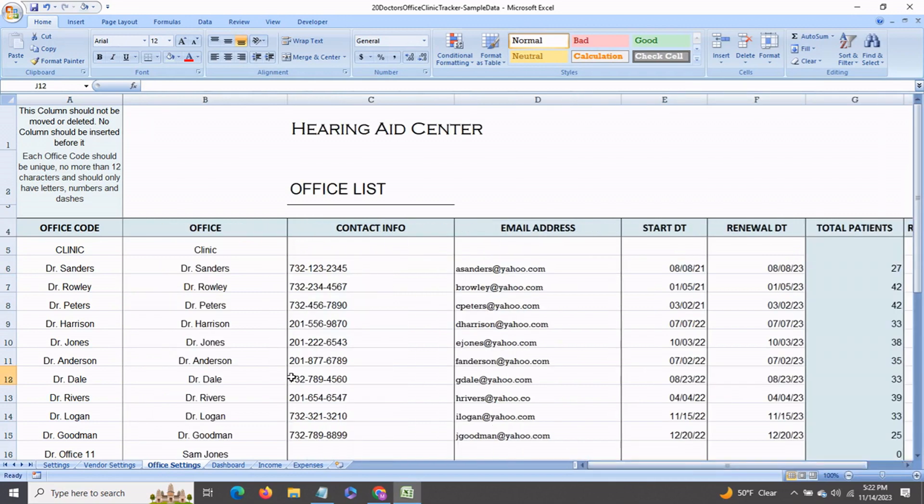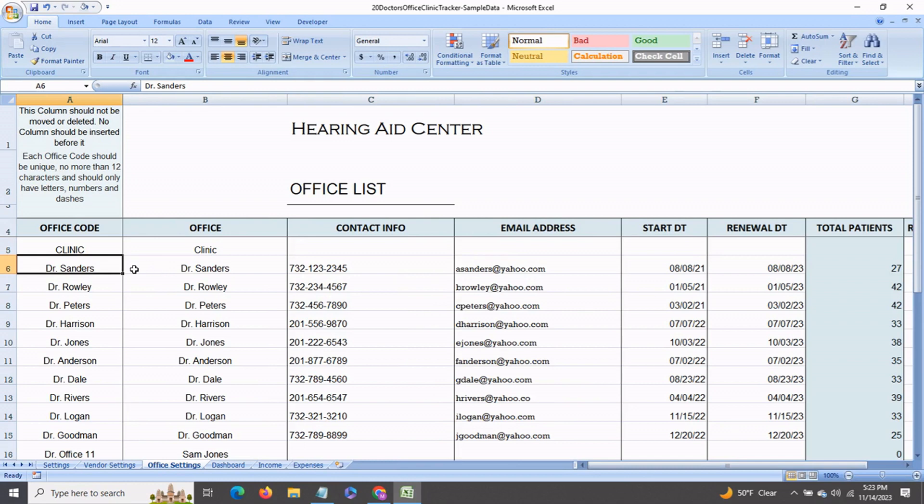And over here to the left is the office code column, and this is basically a shortened version of the doctor's office name. It should not be more than 12 characters so that it shows up neatly on the dashboard.